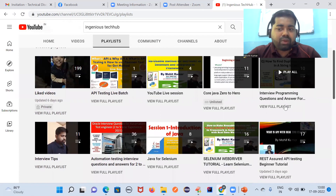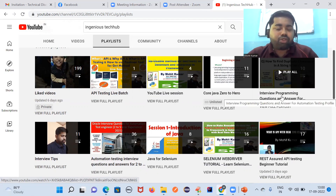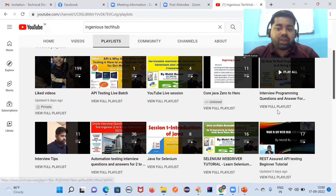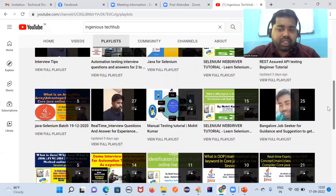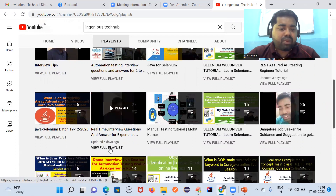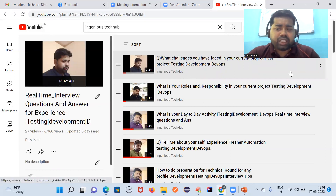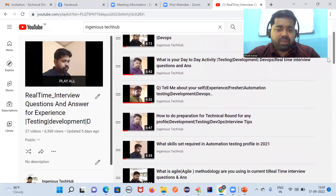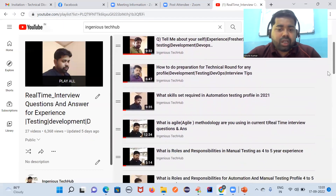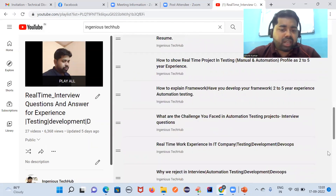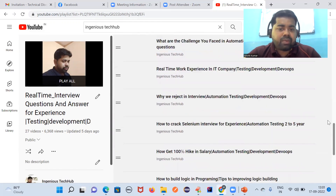In the coding playlist, you will find the 10 most frequently asked programming questions, including how to count the number of characters using a HashMap — fully explained so you can practice. There is also a real-time interview question and answer playlist covering topics like challenges faced in your current project, day-to-day activity, how to introduce yourself, what agile is, and how agile works in real time. Follow this playlist for valuable content.